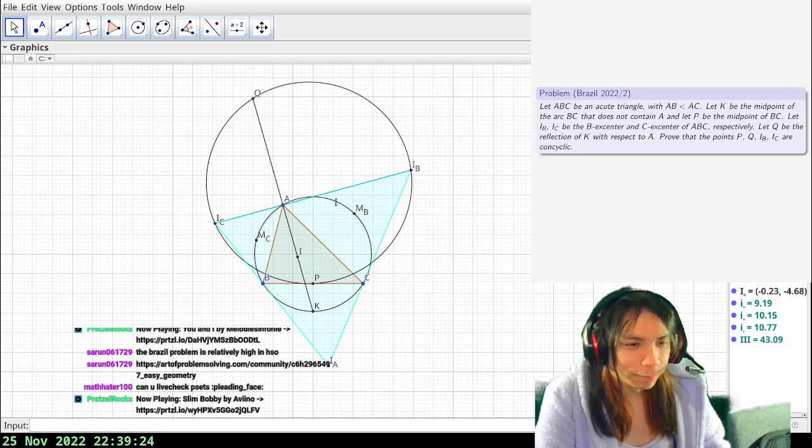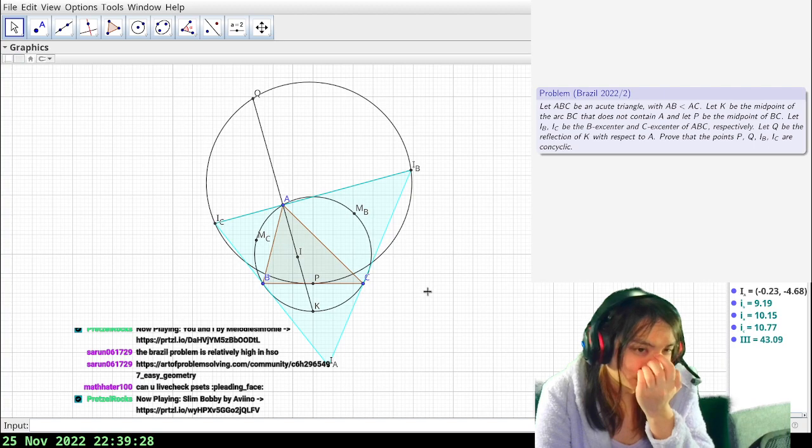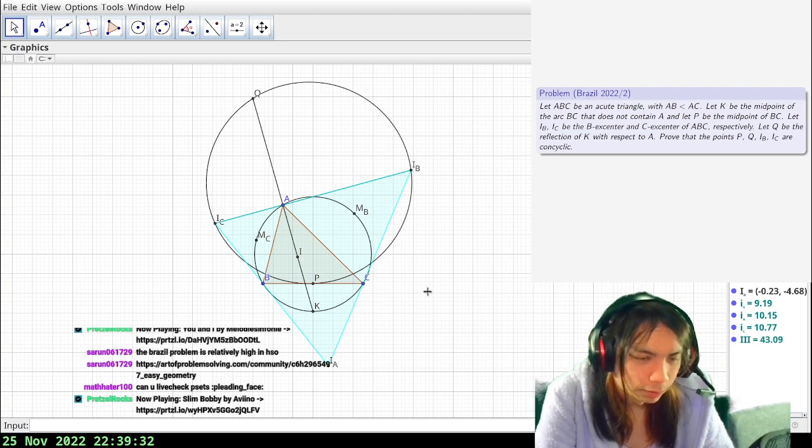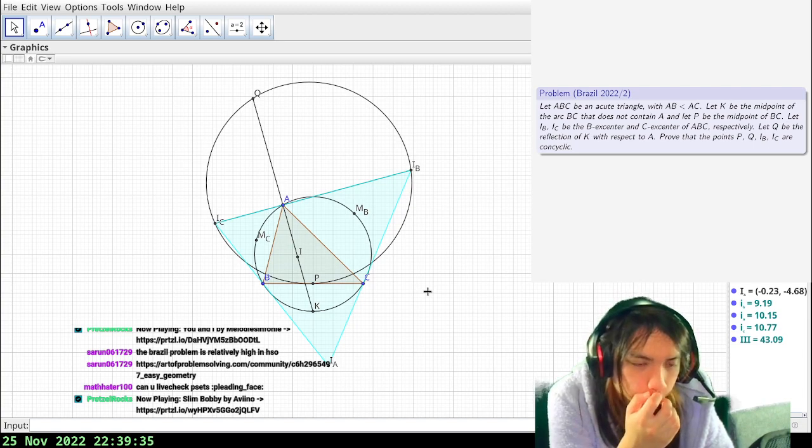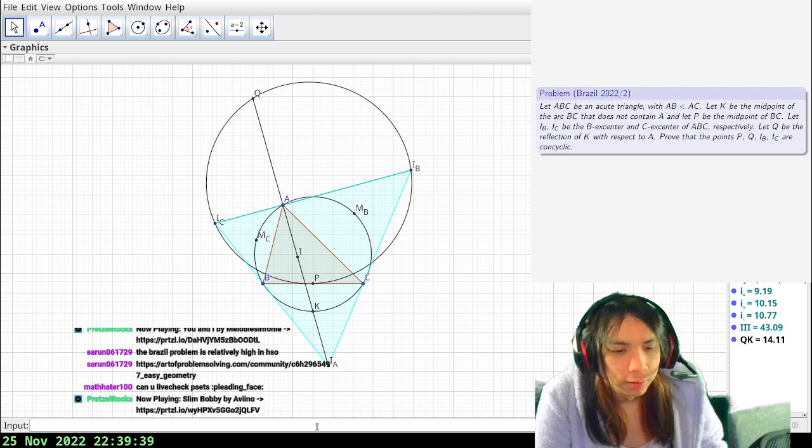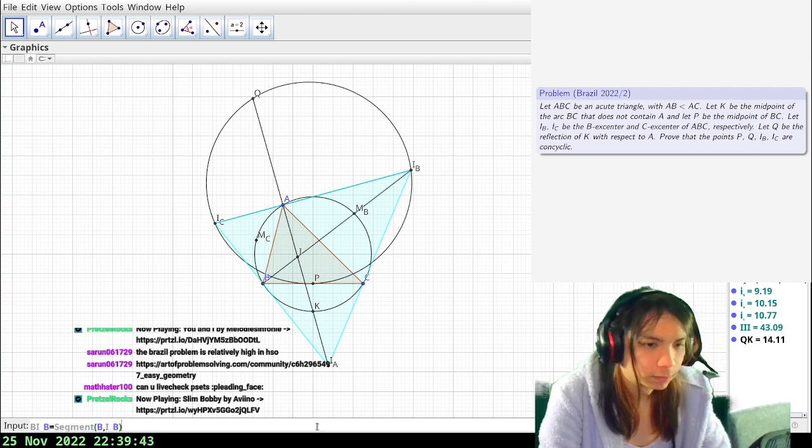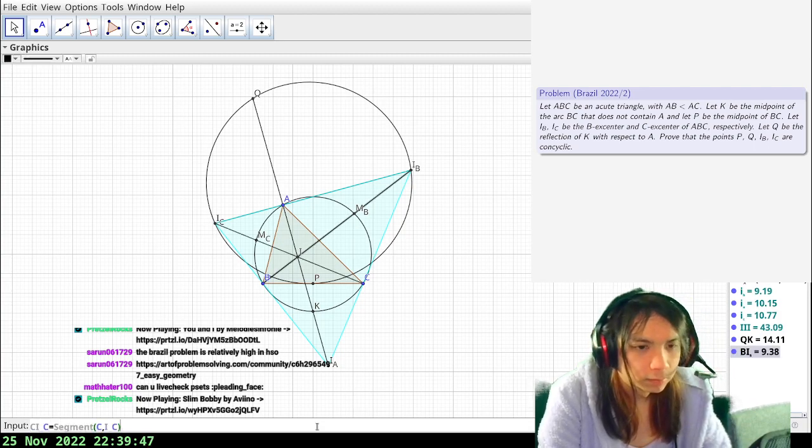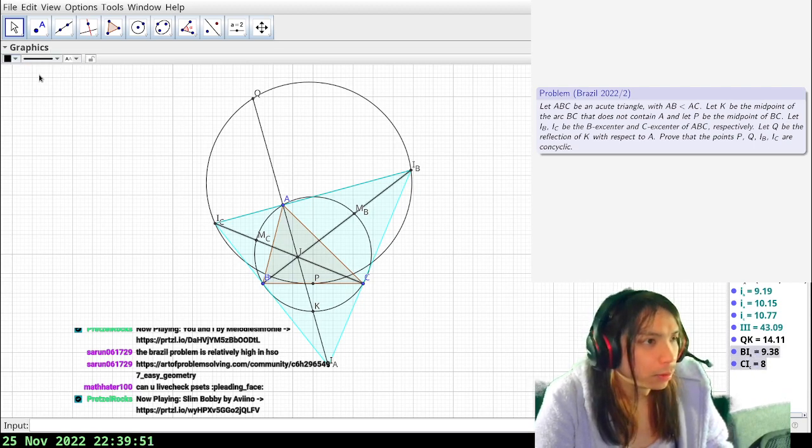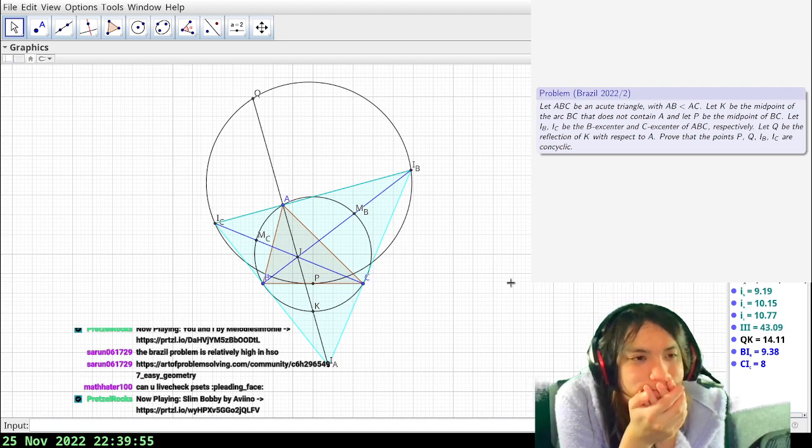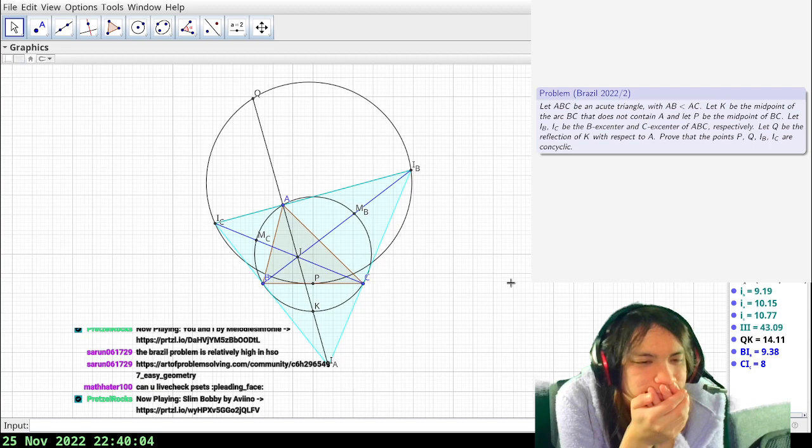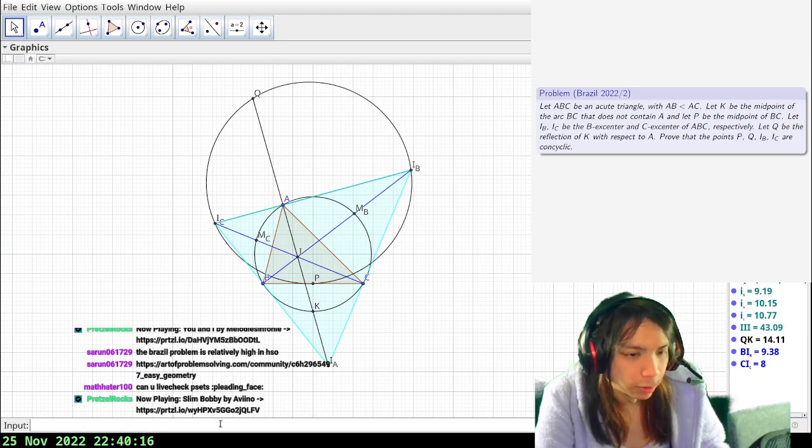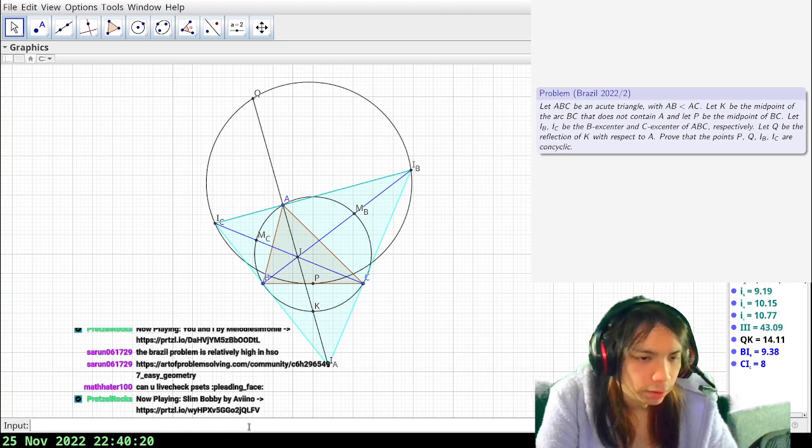So this reflection thing makes me wonder if, so A is the foot of the altitude. So what this is really saying is that if I take the orthocenter of like some triangle it should be some nice thing. Q, what was I trying, I was trying to extend the segment. Okay let's color these blue.